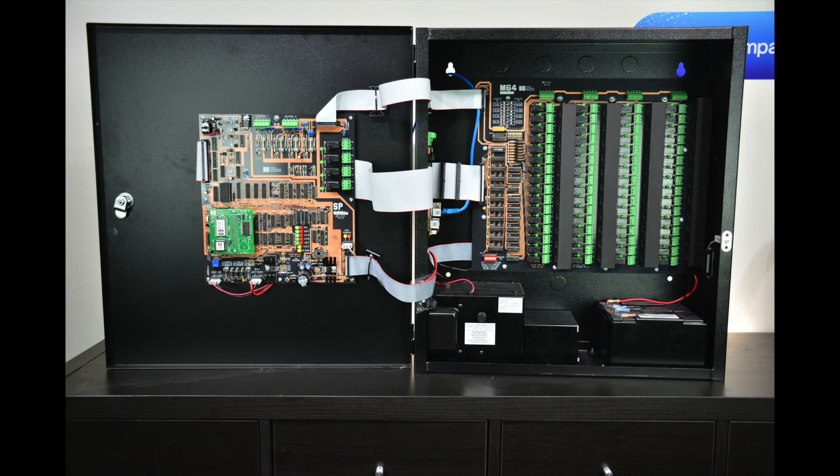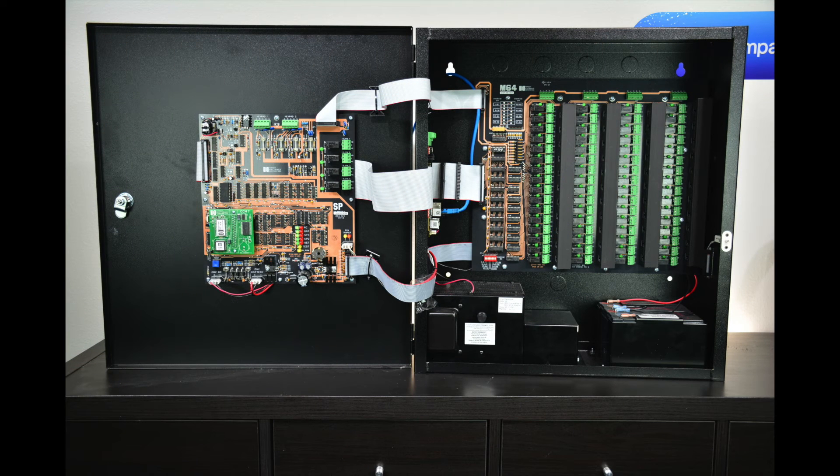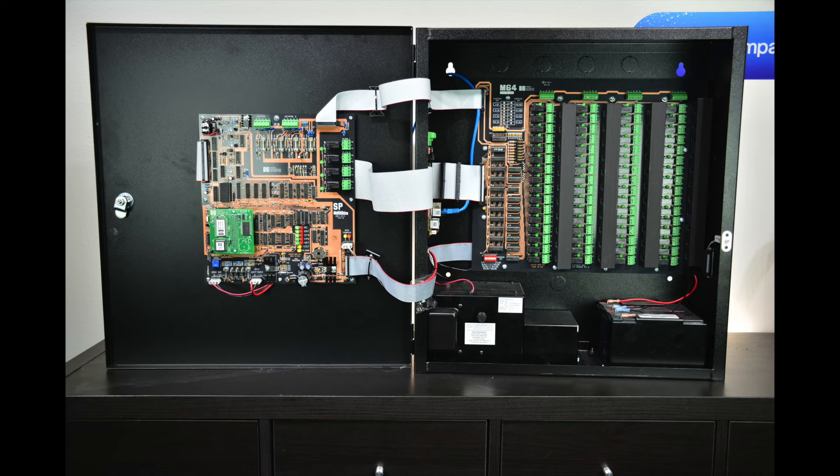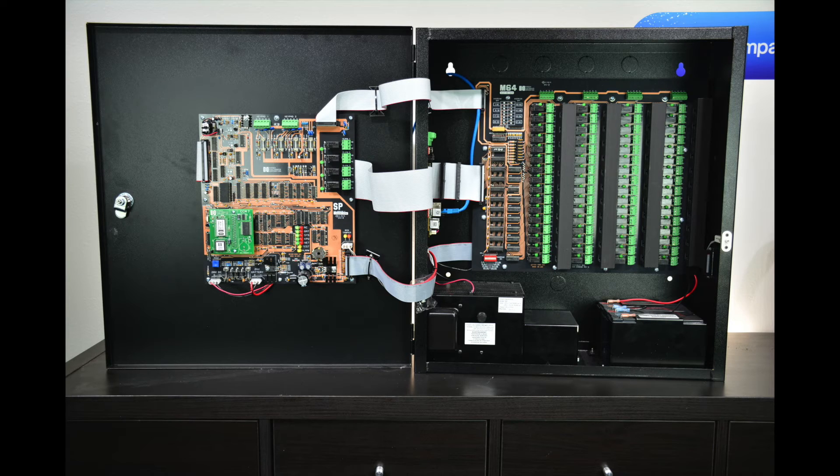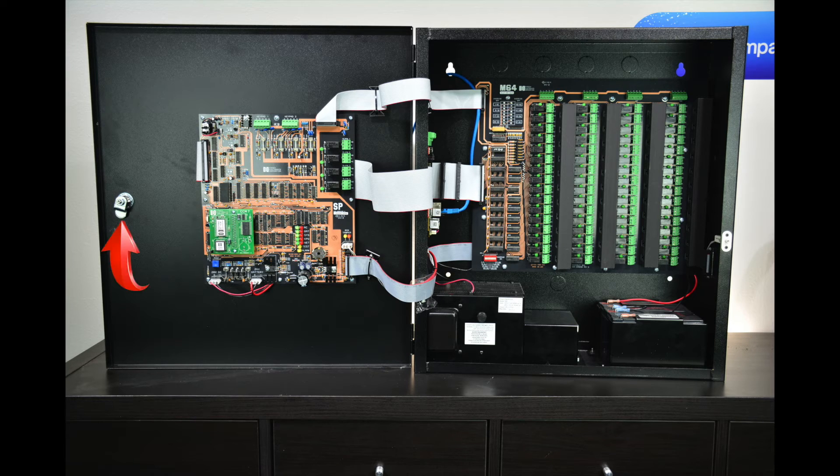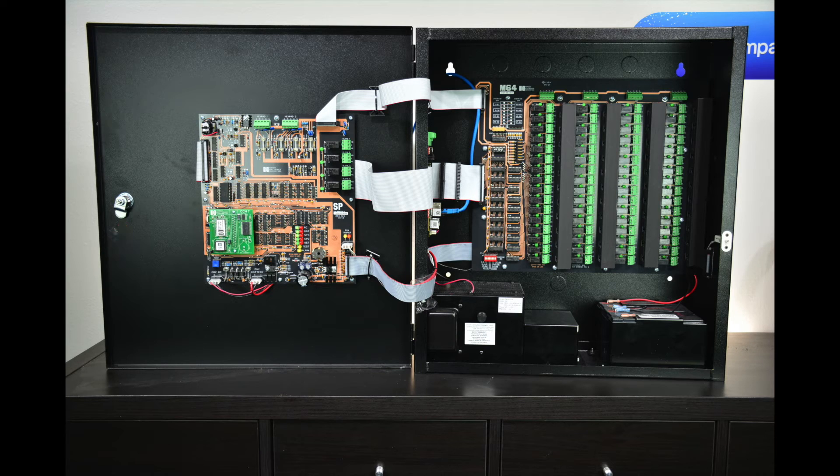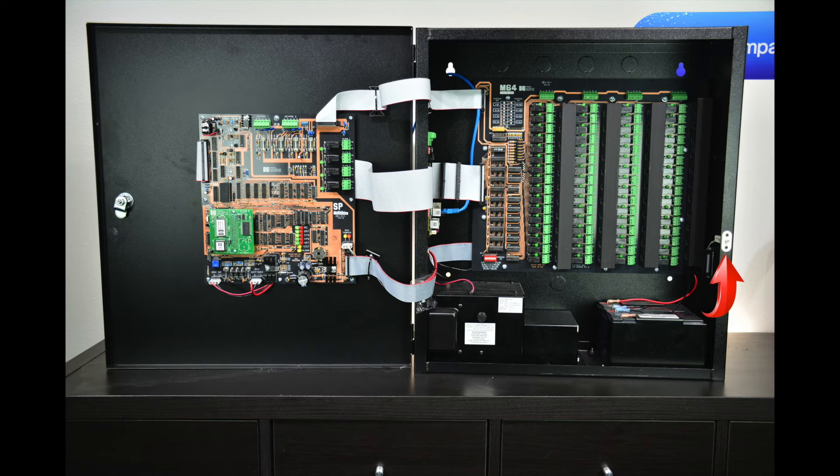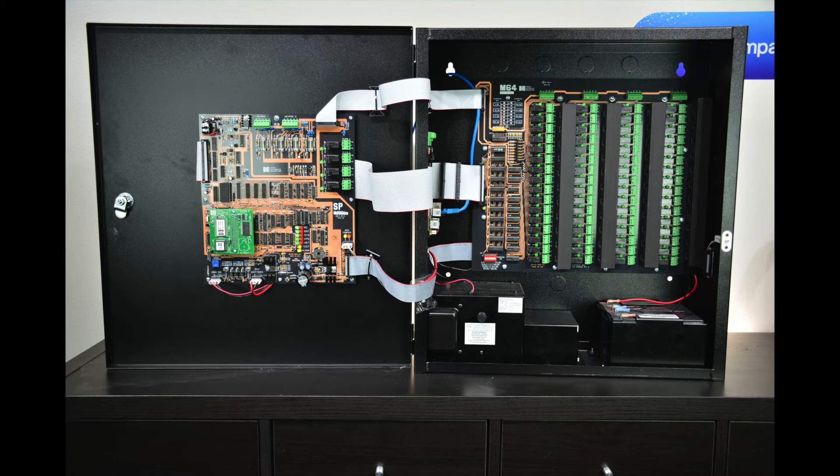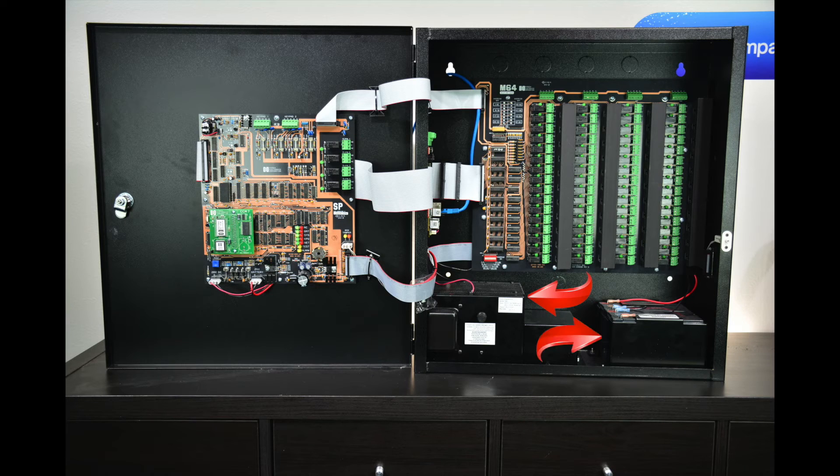The M64 is a 64 output controller, which will primarily be used for elevator floor control and data center rack locks. Like the MX, the M64 comes in an enclosure. The enclosure is secured by a Medeco lock and has a built-in tamper switch. The M64 also includes a built-in power supply and battery backup.